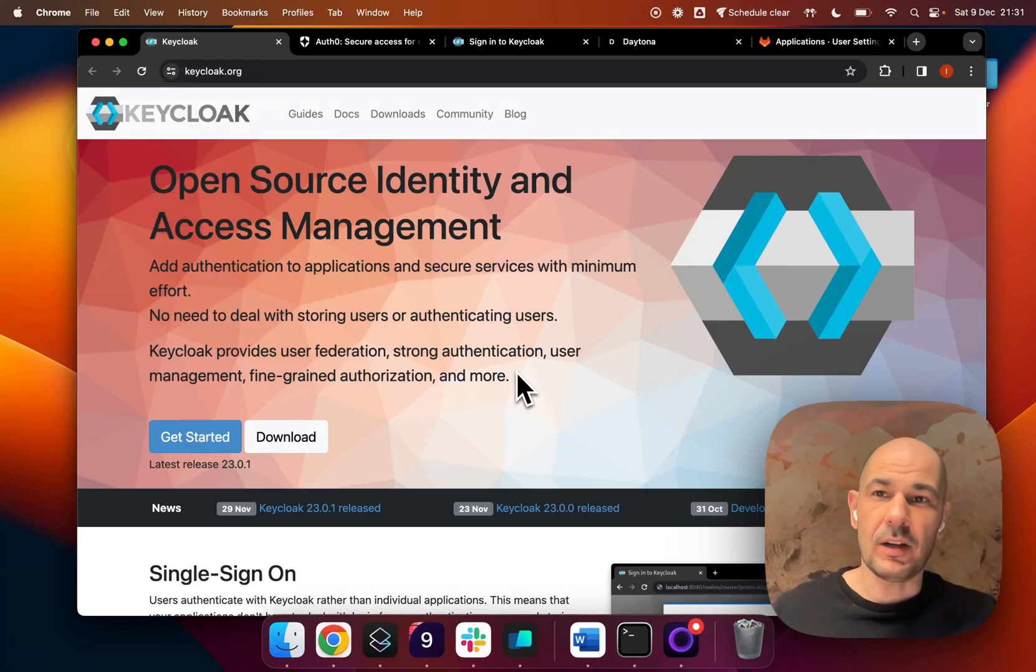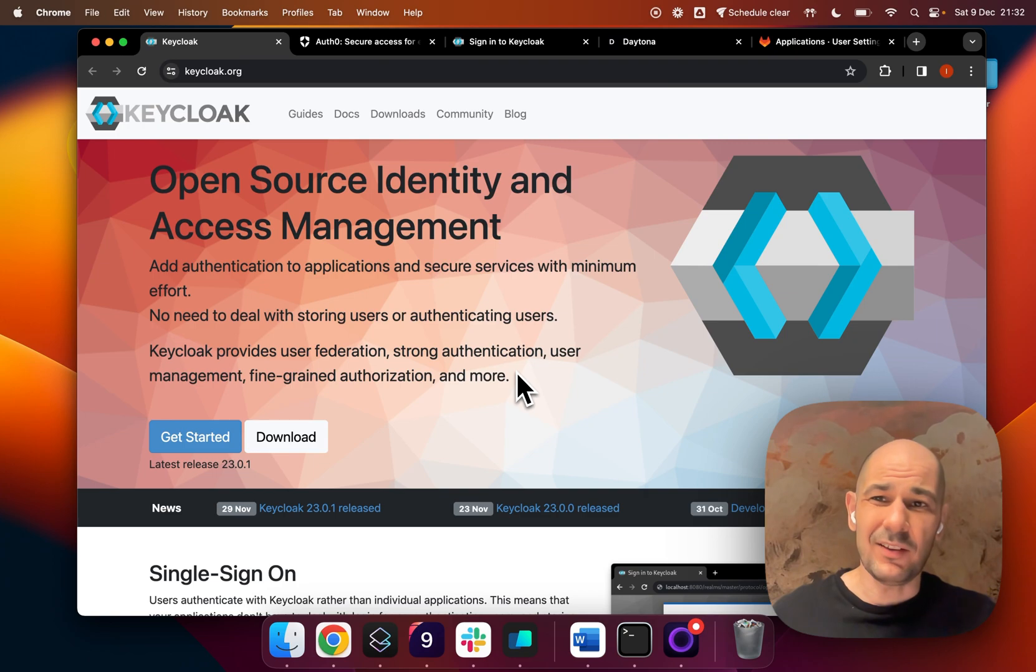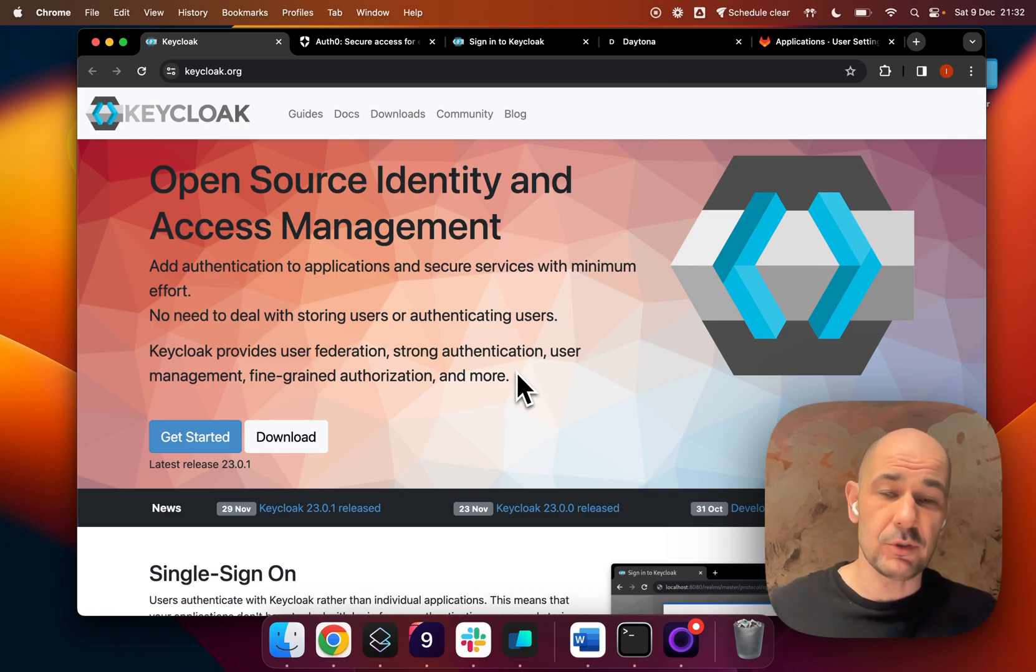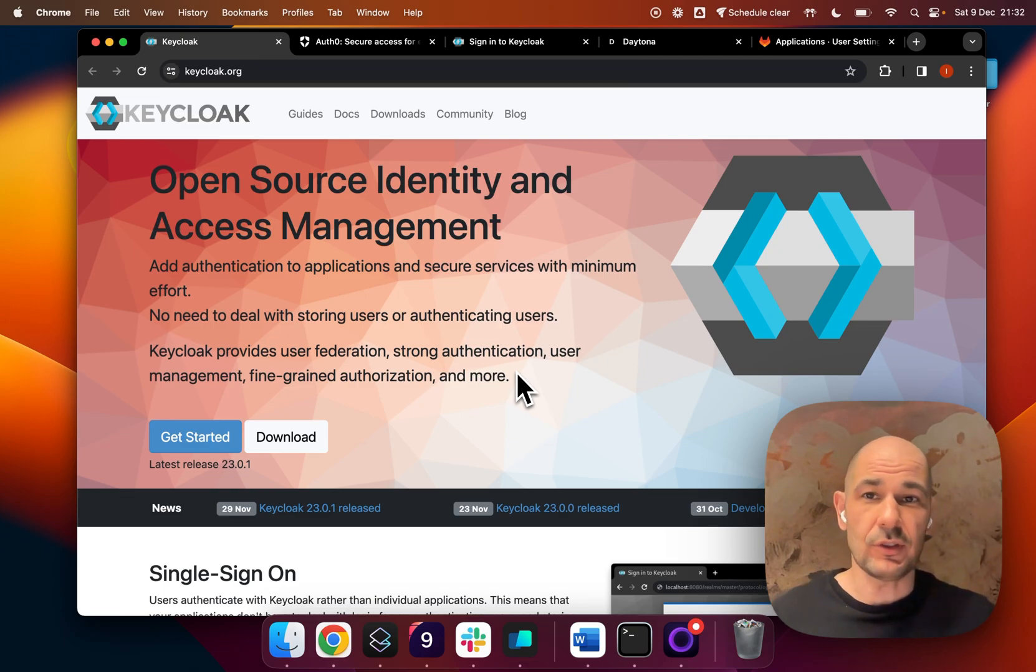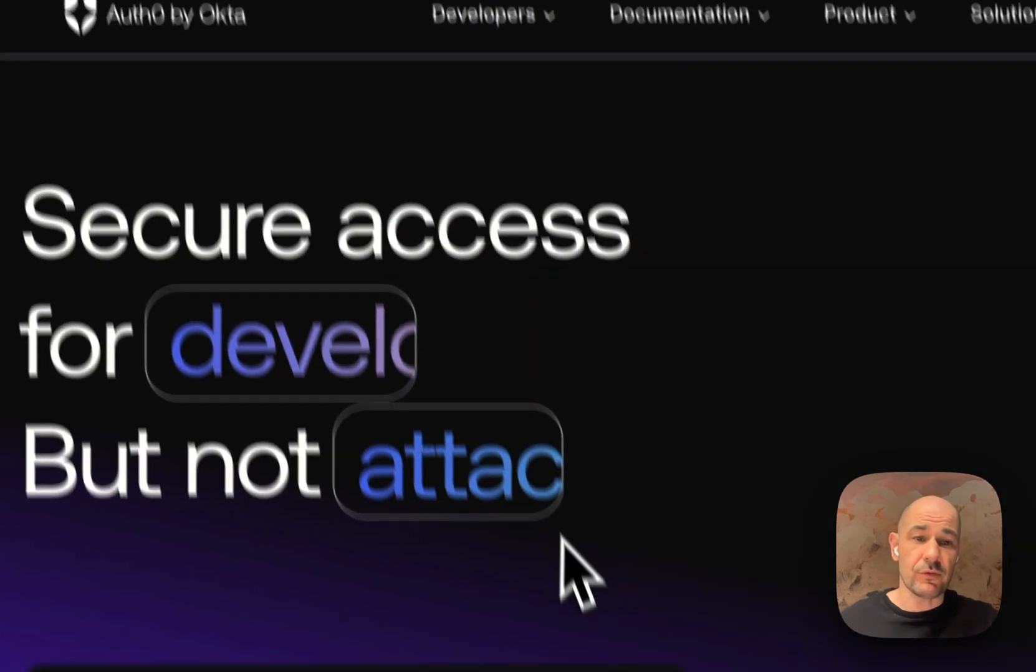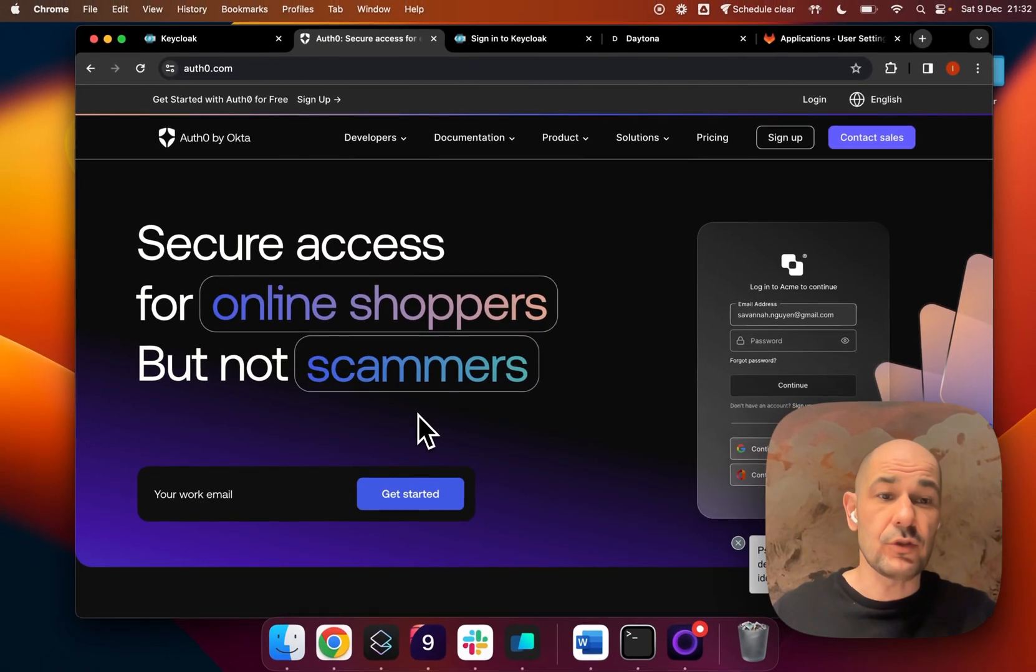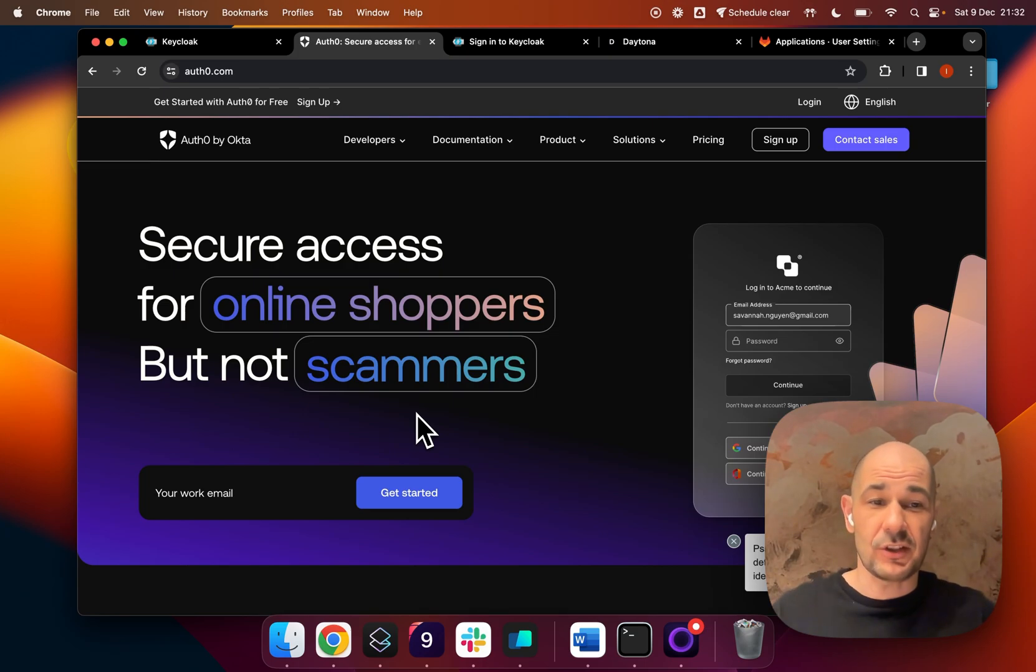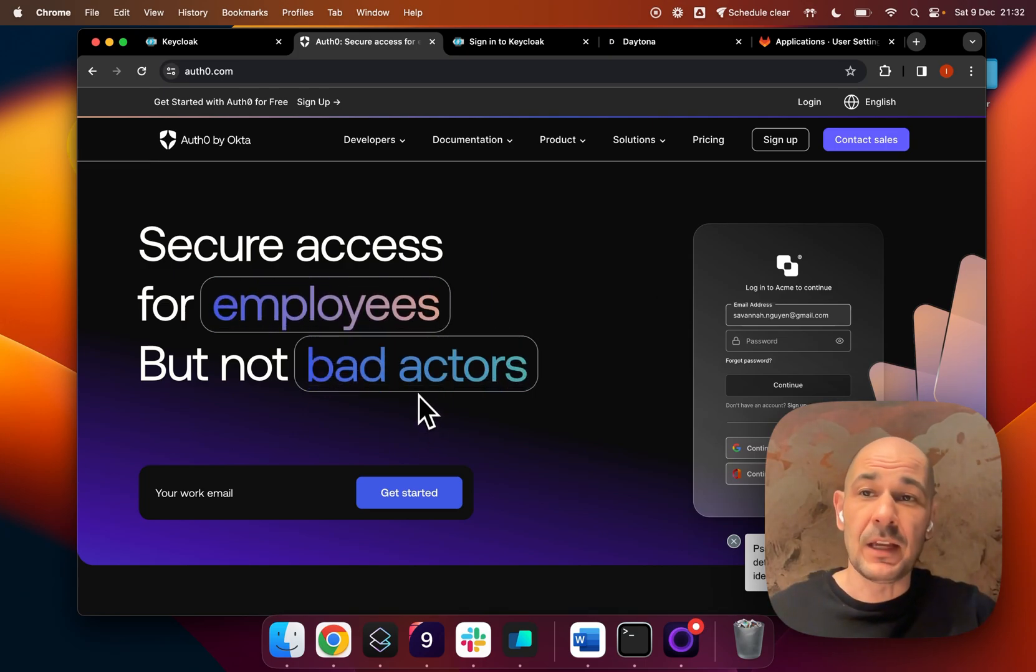Hello everyone, I'm Ivan and today I'm going to talk about Keycloak. Keycloak is an open source identity and access management service that you can download and use for your applications. You can think of Keycloak as an open source version of Auth0, which you've probably used if you use a lot of applications on the internet, including ChatGPT.